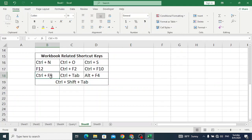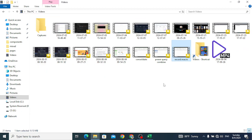Ctrl+F9 is used to minimize our workbook. Let's press Ctrl+F9 to minimize that.